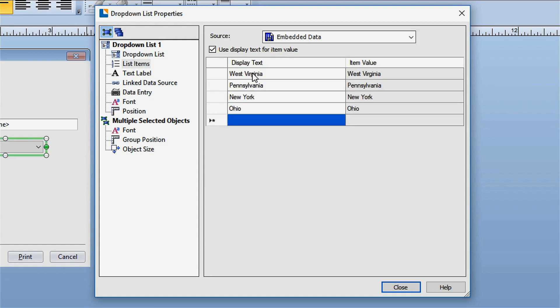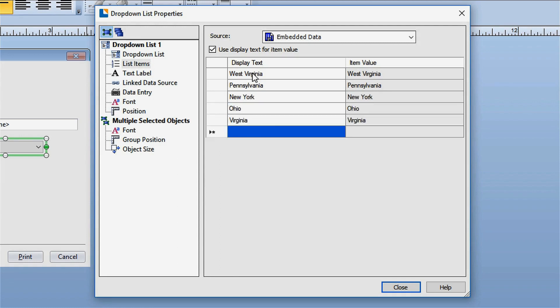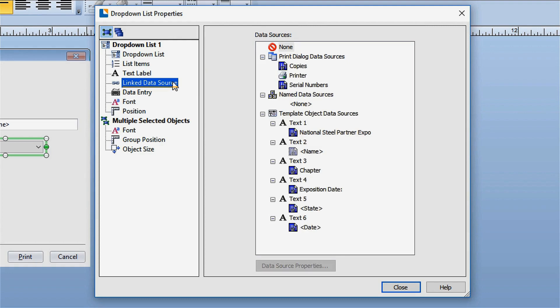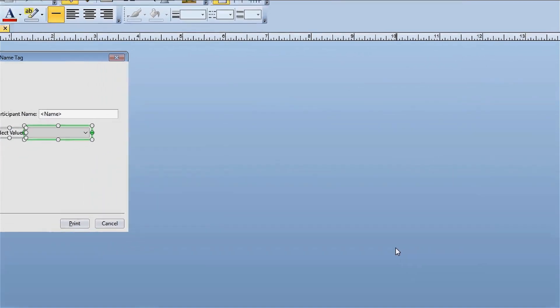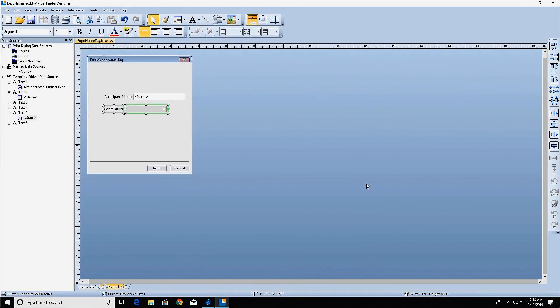Once you have entered all the list items, you can link the drop-down list control to the template by selecting the linked data source node in the navigation pane. Select the list data source, then click close. The drop-down list data entry control is now linked and populated.